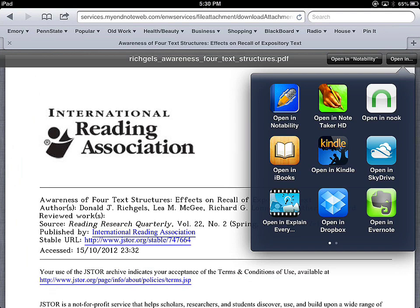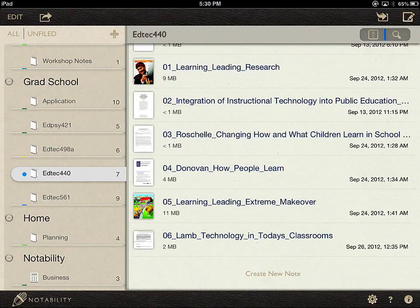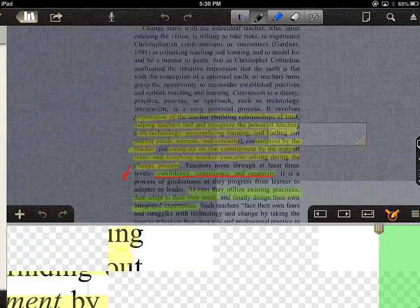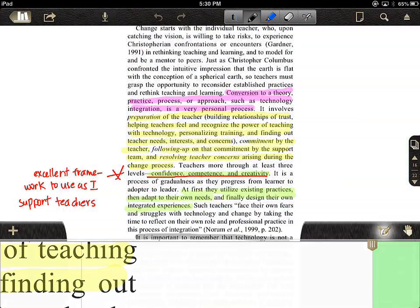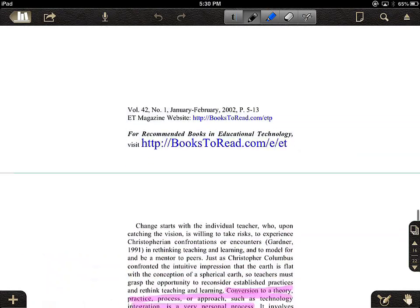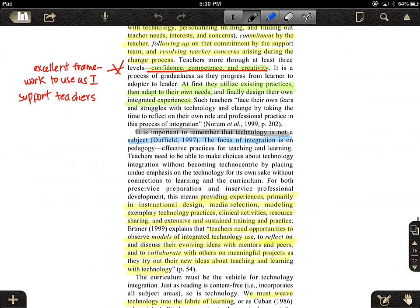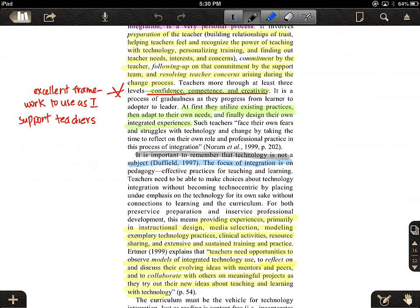Once I do that, Notability will launch and that PDF will now be a part of Notability — it will be saved there. I'll show you what a PDF document looks like inside Notability. Here the PDF opens and I can scroll to view multiple pages.